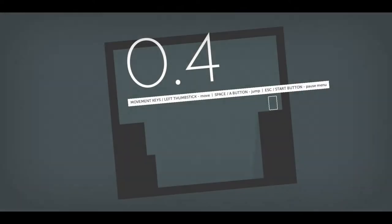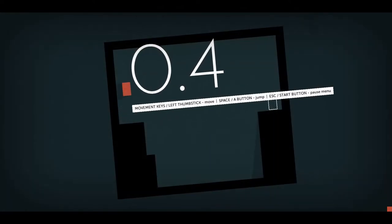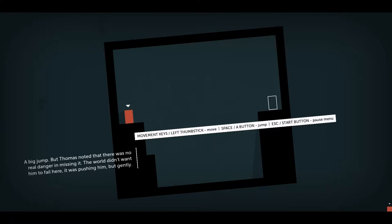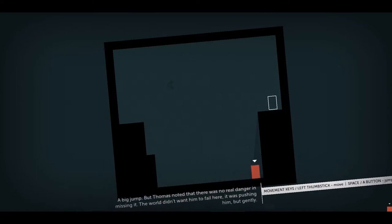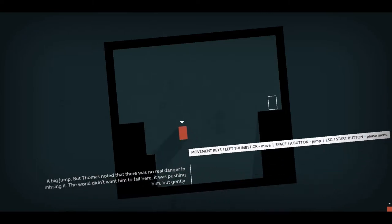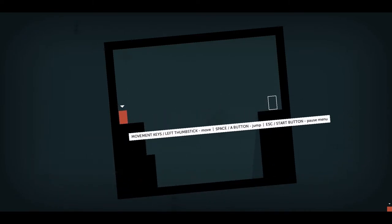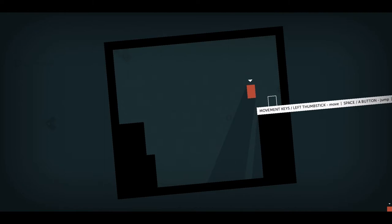A big jump, but Thomas noted there was no real danger in missing it. The world didn't want him to fail here. It was pushing him, but gently.